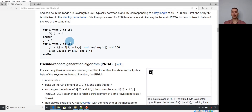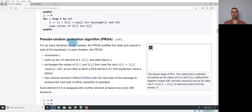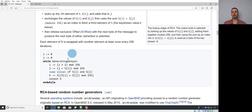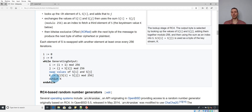The last quick indicator is in the PRGA function: look for a single loop that has an XOR near the bottom, where the data byte is XORed with the keystream byte. Those are the three quick indicators to recognize RC4: SBox initialized to identity permutation, multiple uses of the constant 0x100 or 0xFF in mod operations, and a single loop with an XOR at the bottom of the PRGA.